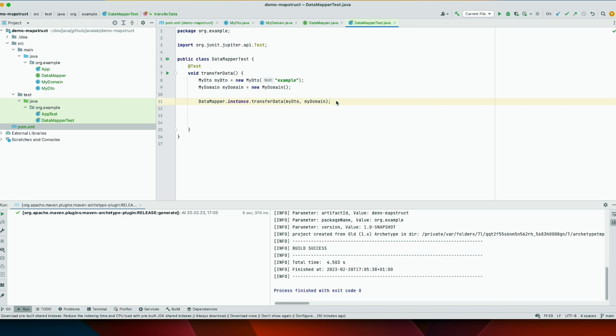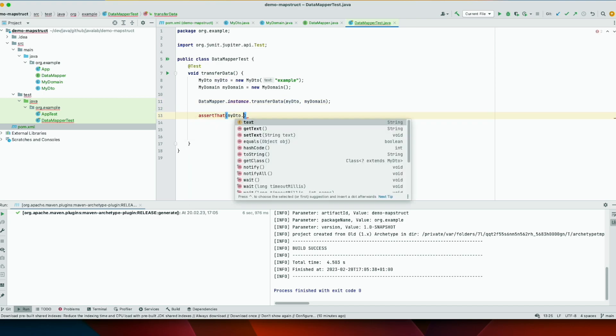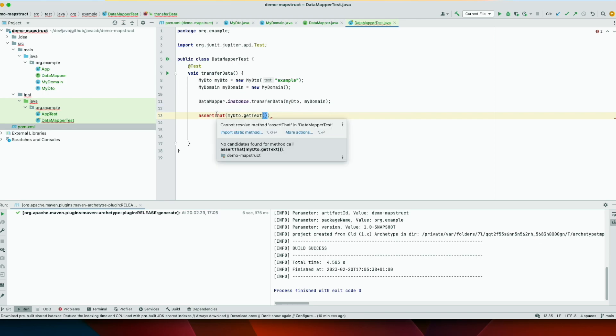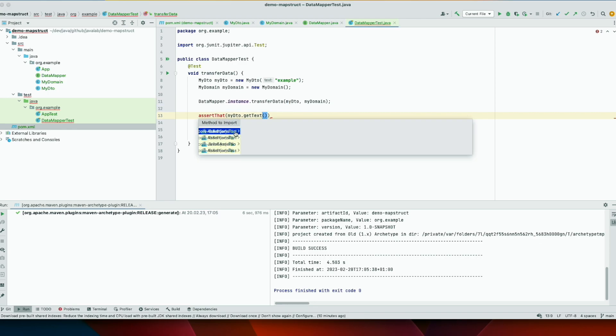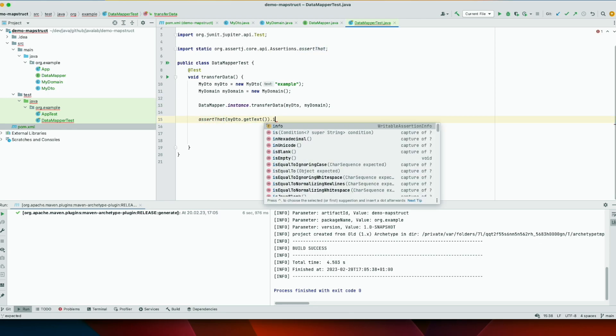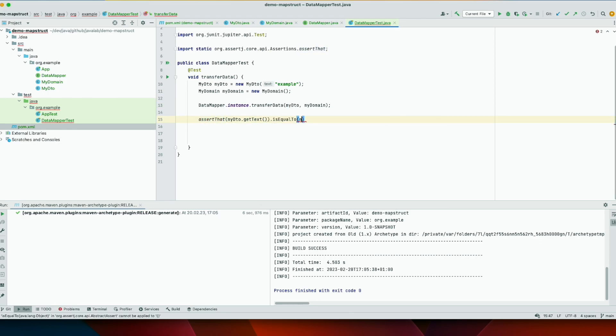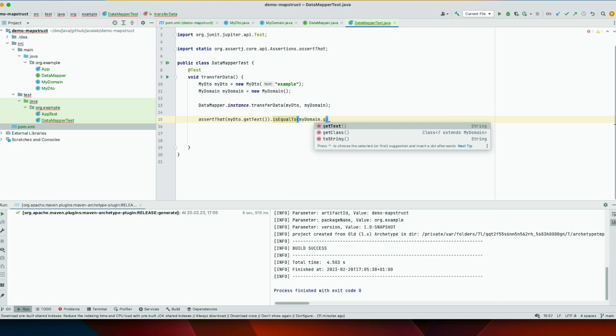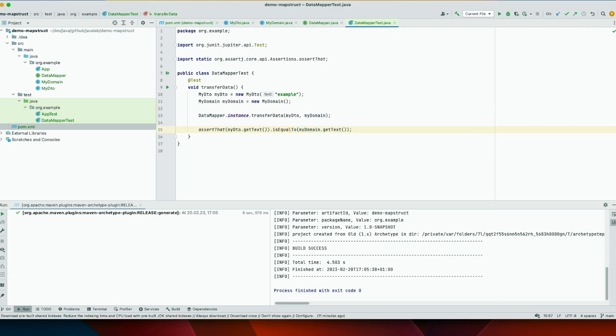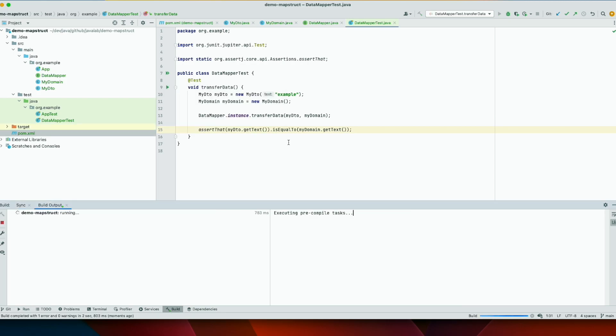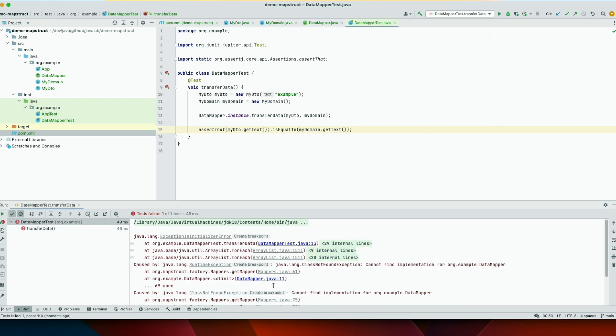So now let's add the test. So our expectation is that, let's import this, is equal, MyDomain.getText. So let's run the test and see. And you see we are getting this error.